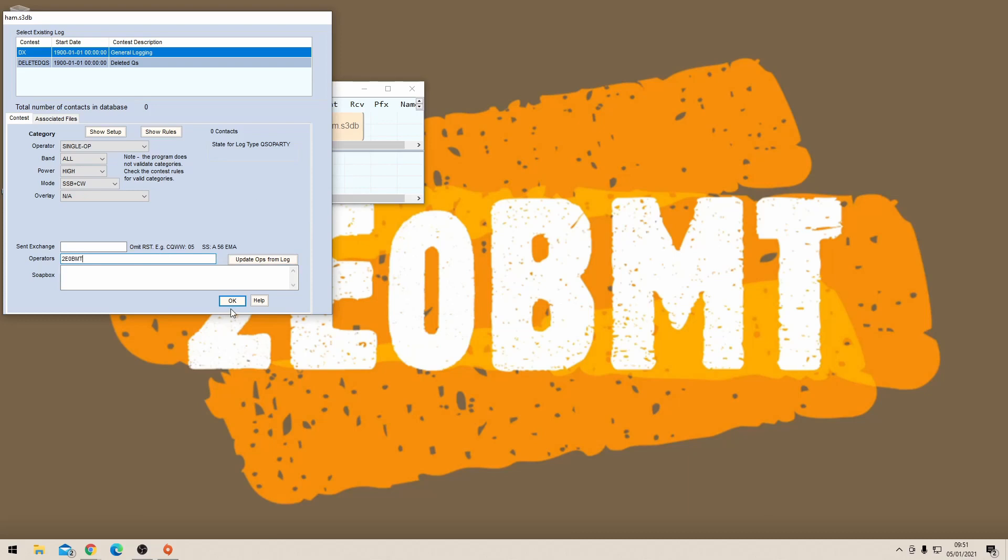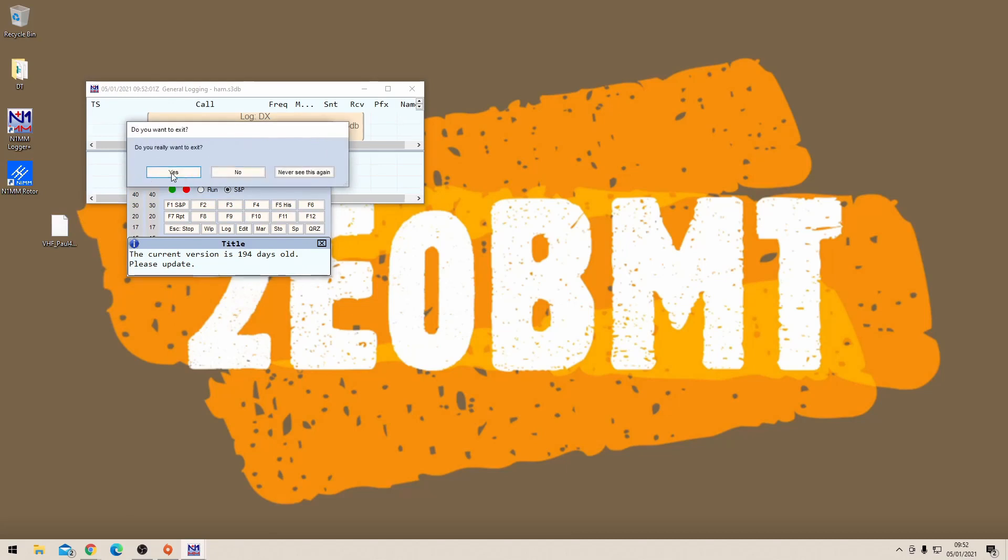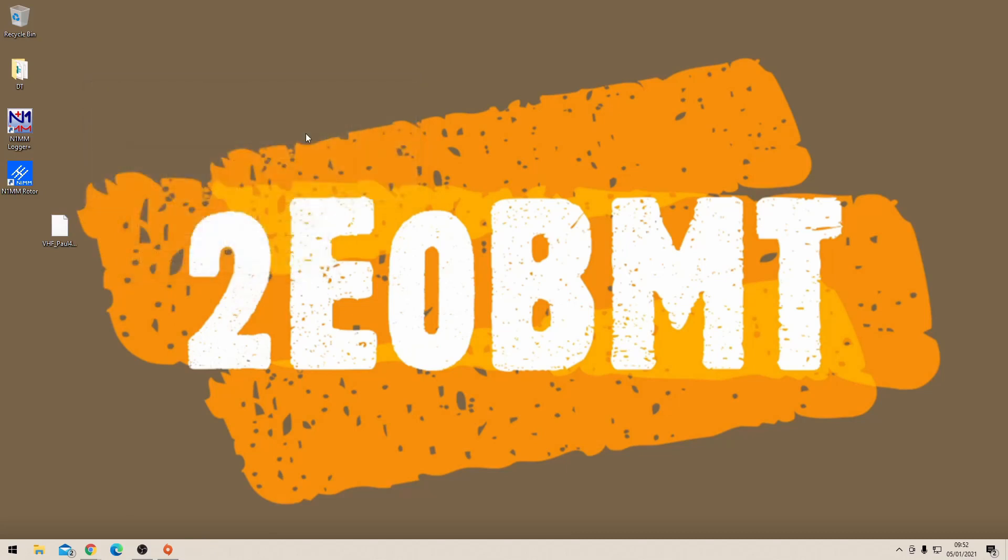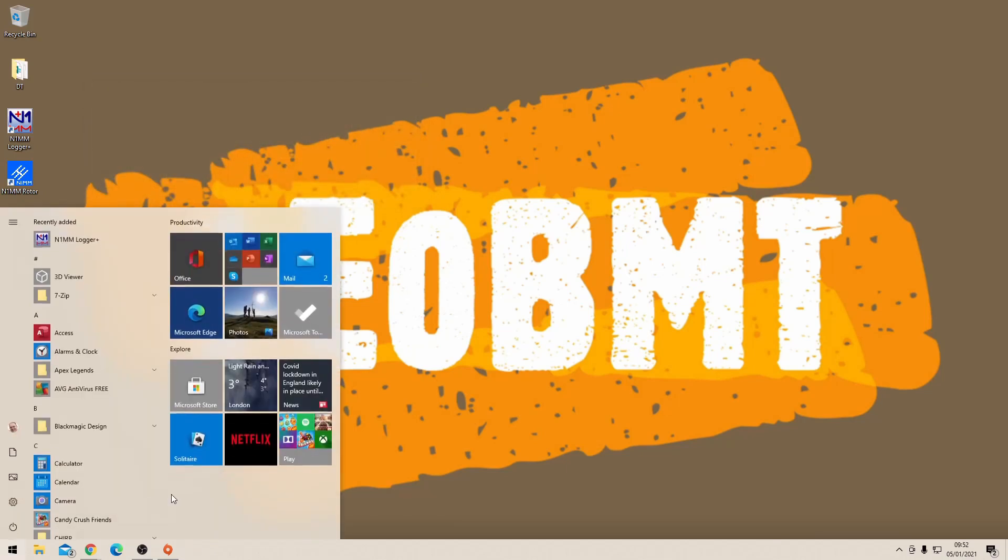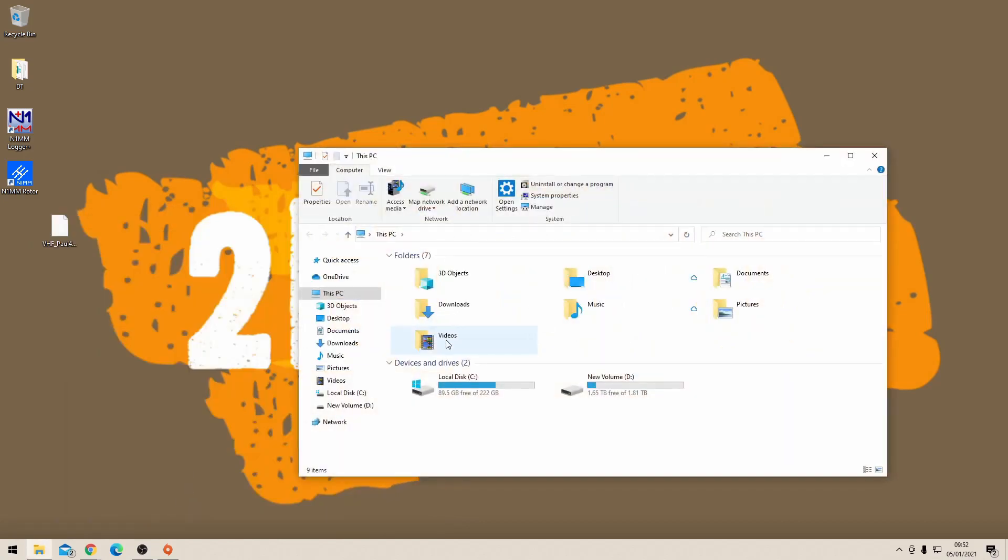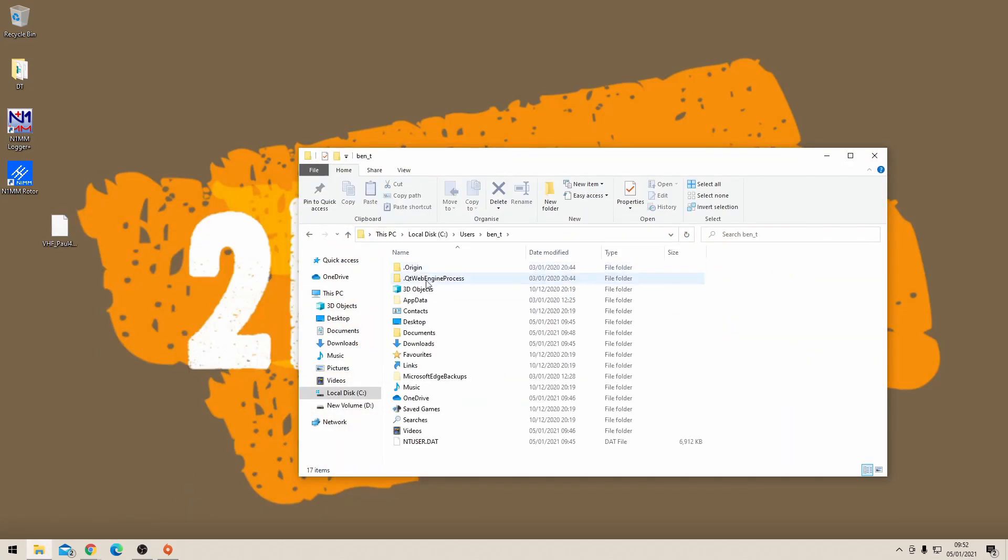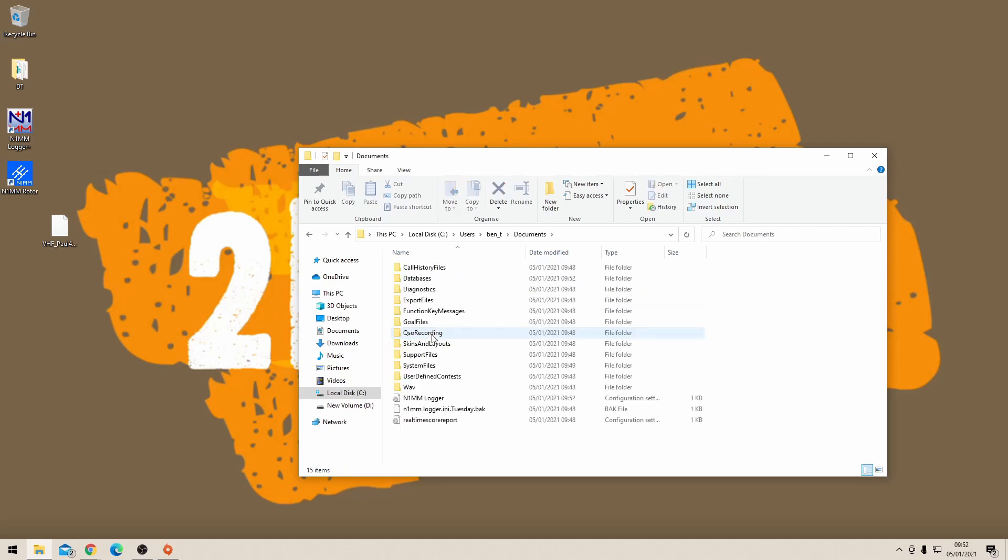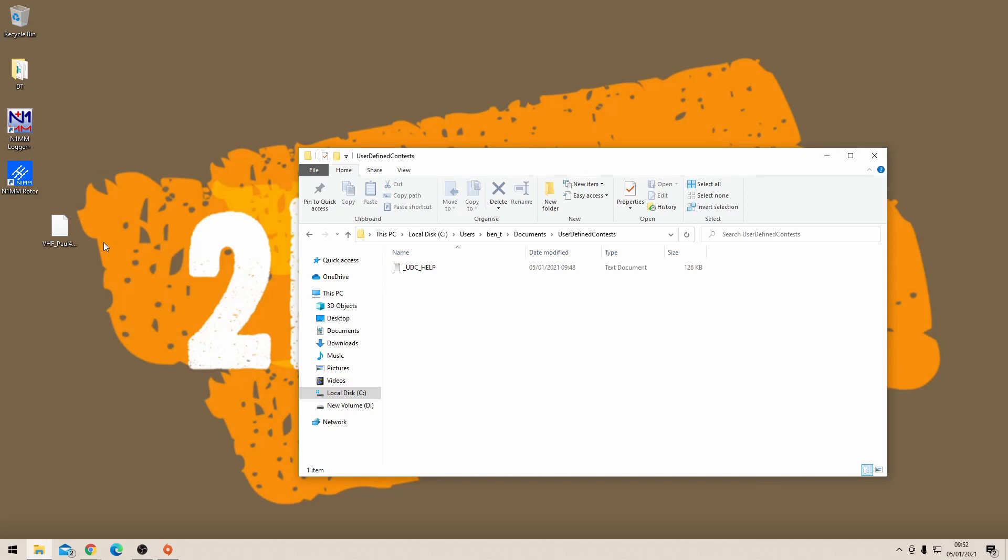Let's come out of N1MM all together. Next you're going to find the local file that you created in the installation, which for me was in My Documents. Find the user defined contest folder in there, just near the bottom there, and go into there. Then copy and paste the downloaded contest that you've got from their website into there.